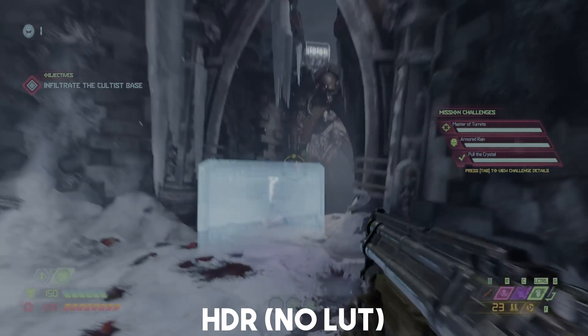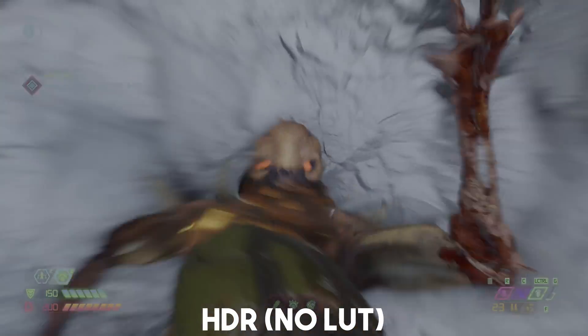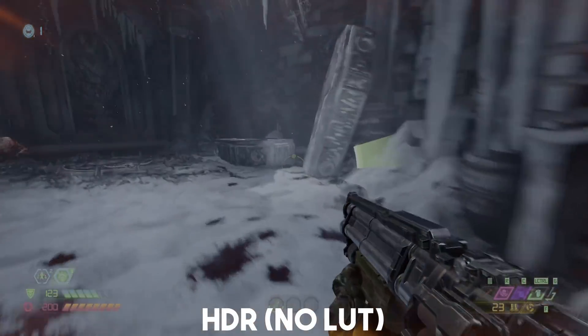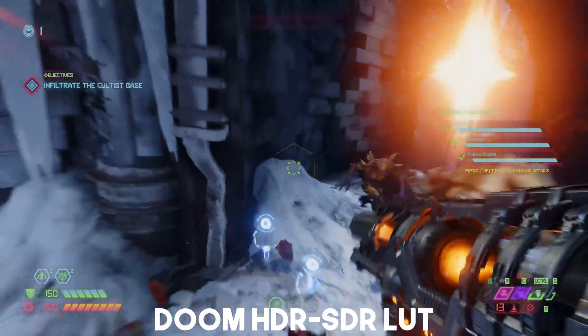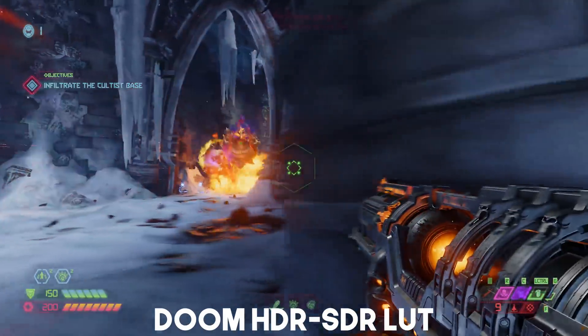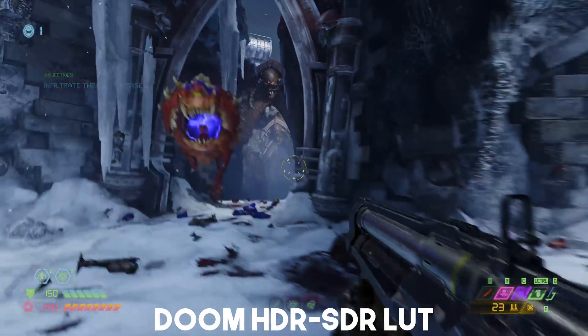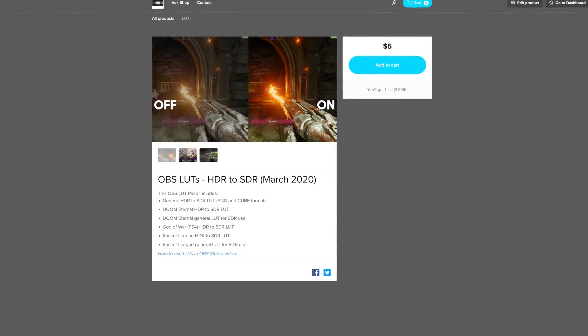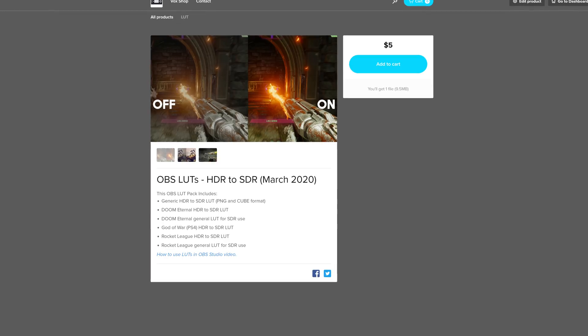You can try to finagle it using the color correction settings in OBS, but it ends up not looking right. So I've actually created a series of LUTs that you can use to make your HDR to SDR transition actually work — whether you're doing software game capture or using a capture card that isn't tone mapping it for you. It's available on a Sellfy page linked in the description, and it is a pack of a few different LUTs.